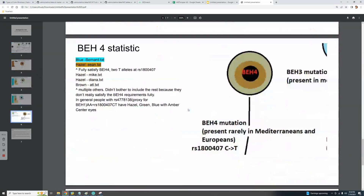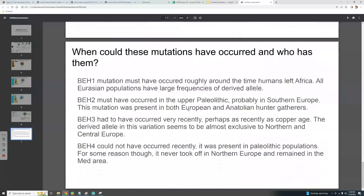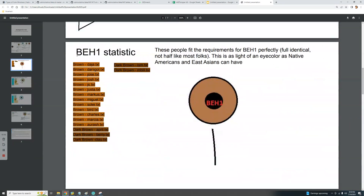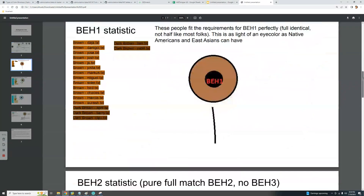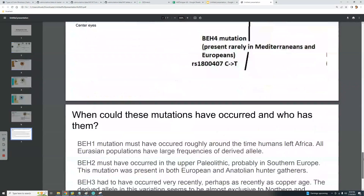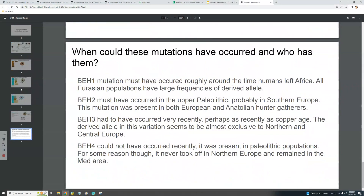When could these mutations have occurred, and who has them? BH1 must have occurred roughly around the time humans left Africa, since all Eurasian populations have significant frequencies of the derived alleles. BH1 leads to brown eyes — lighter than what sub-Saharan Africans have, but not a light eye color per se. The BH2 mutation must have occurred in the Upper Paleolithic, probably in southern Europe, possibly around the Black Sea region as some researchers claim.